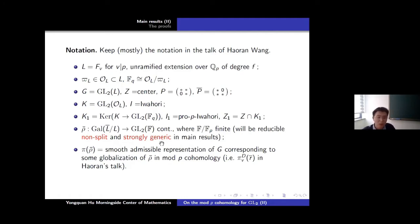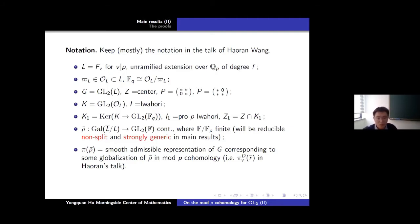So you don't need to worry about the genericity condition — we need to prove this, but you don't need to be concerned about that.